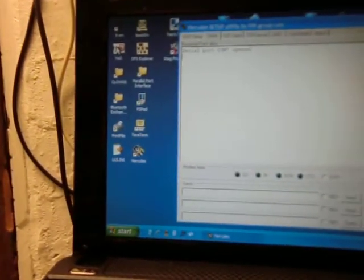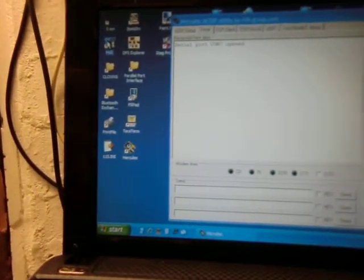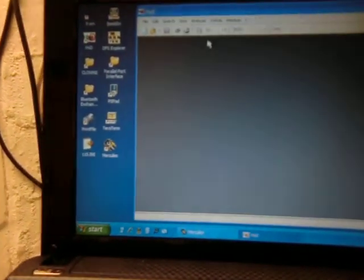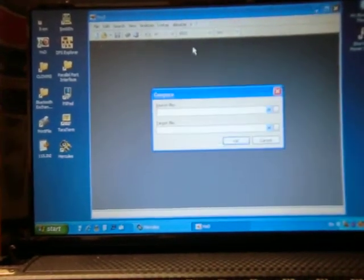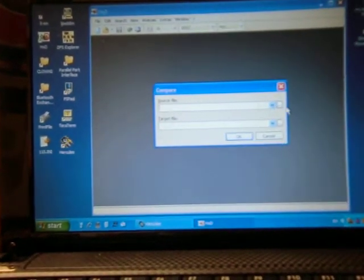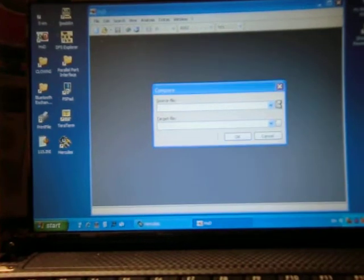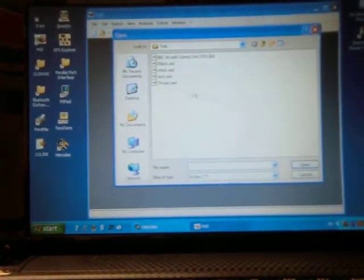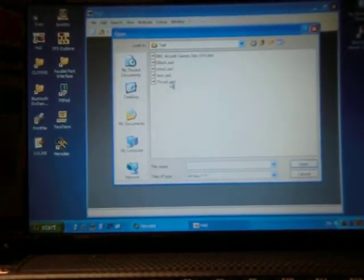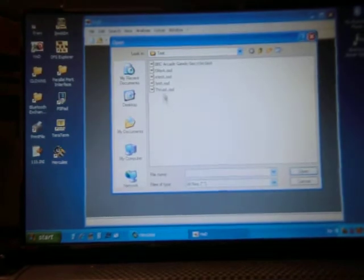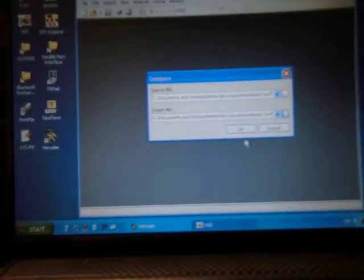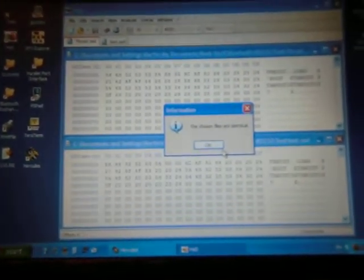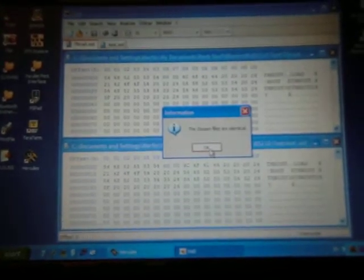This is where the hex editor comes in. I like it because it's a convenient way of comparing files. Analysis, file compare, compare. First file: Thrust. Second file: test. OK. It says the chosen files are identical.